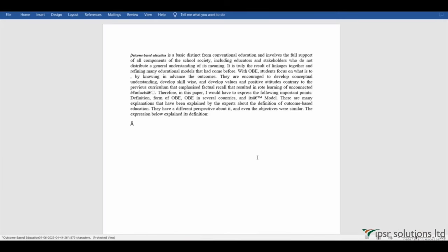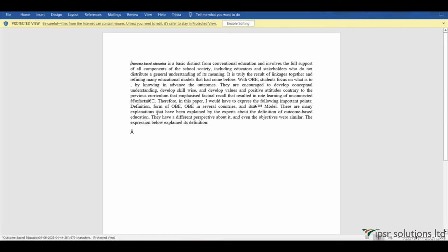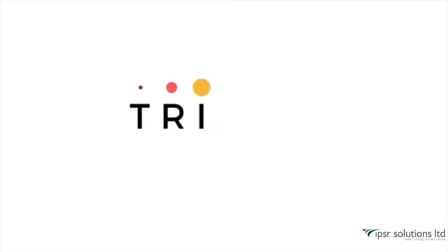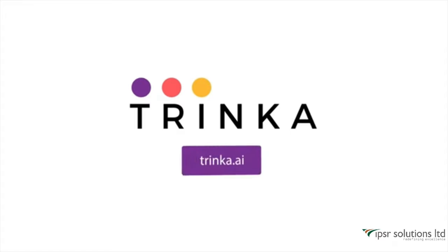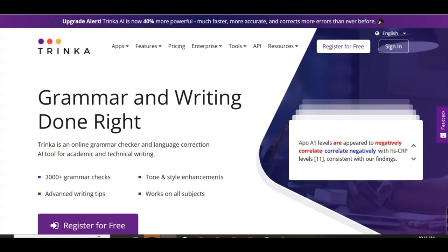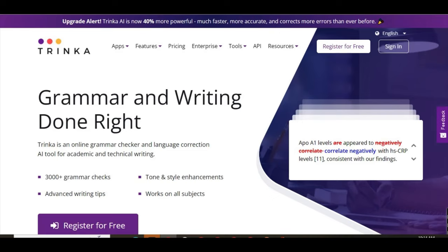As a teacher, you can explain to your students that Trinka AI is a valuable tool that can assist them in improving their writing skills by offering grammar corrections, vocabulary enhancements, and more. It can be particularly useful for academic and technical writing, helping students produce clearer and more polished work. However, it's important to emphasize that while Trinka AI can provide valuable feedback, it's still essential for students to actively engage in the writing process and develop their own skills and understanding of grammar and language.